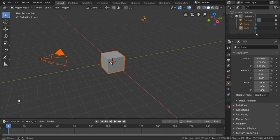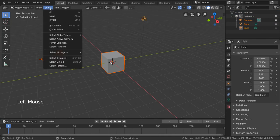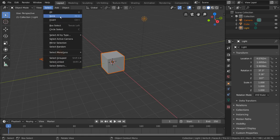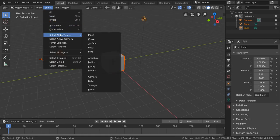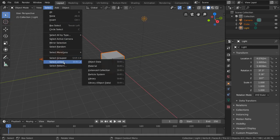You may have also noticed a select menu in the top left of the viewport. If you open this menu, you'll notice several selection options laid out for you, as well as some viewport specific selection options such as select all by type, select active camera, select linked, and more.